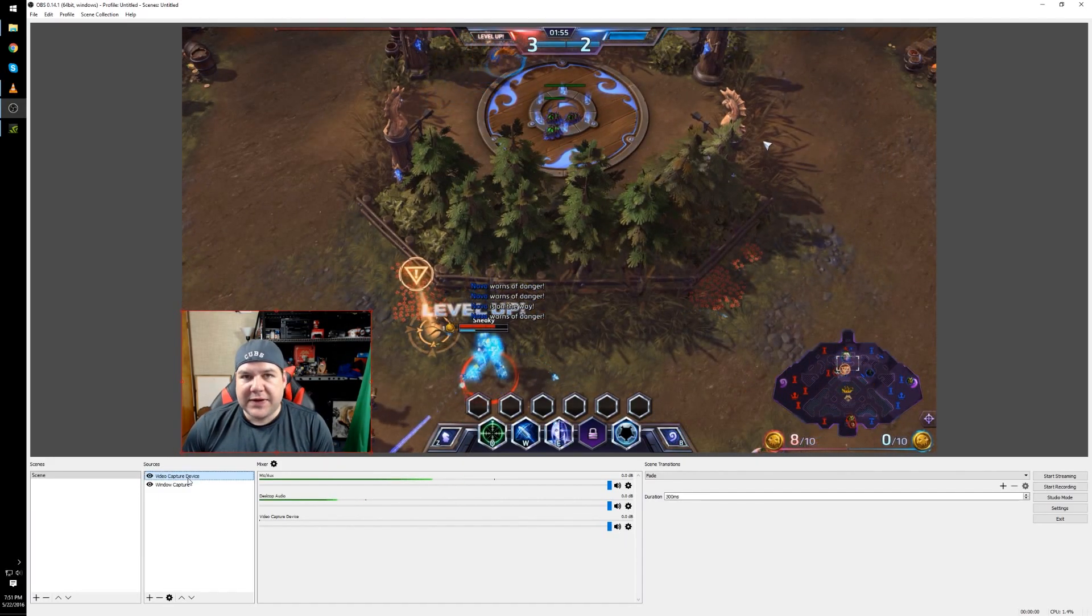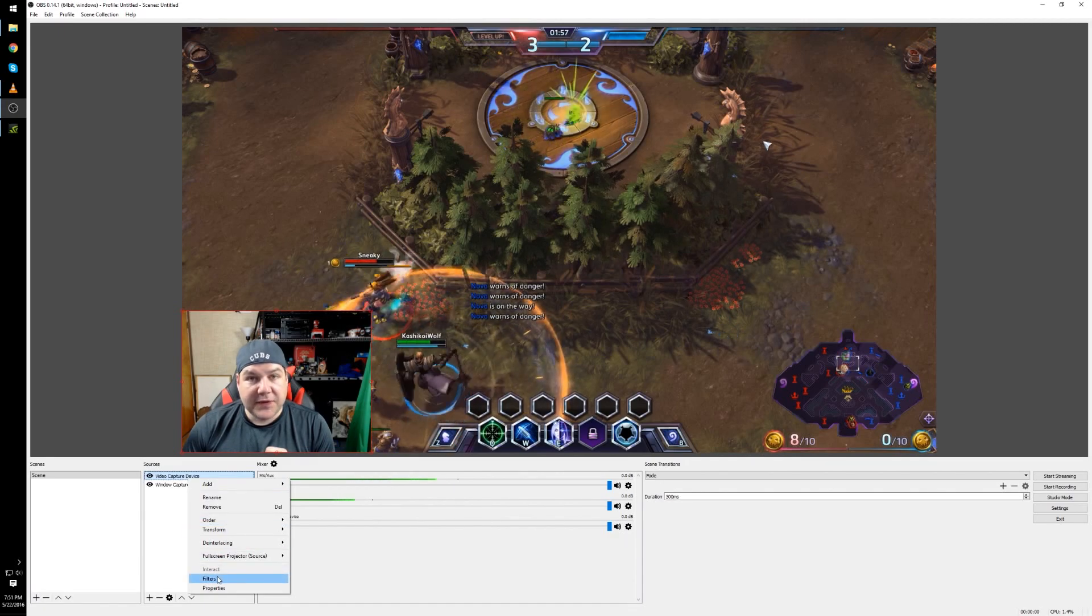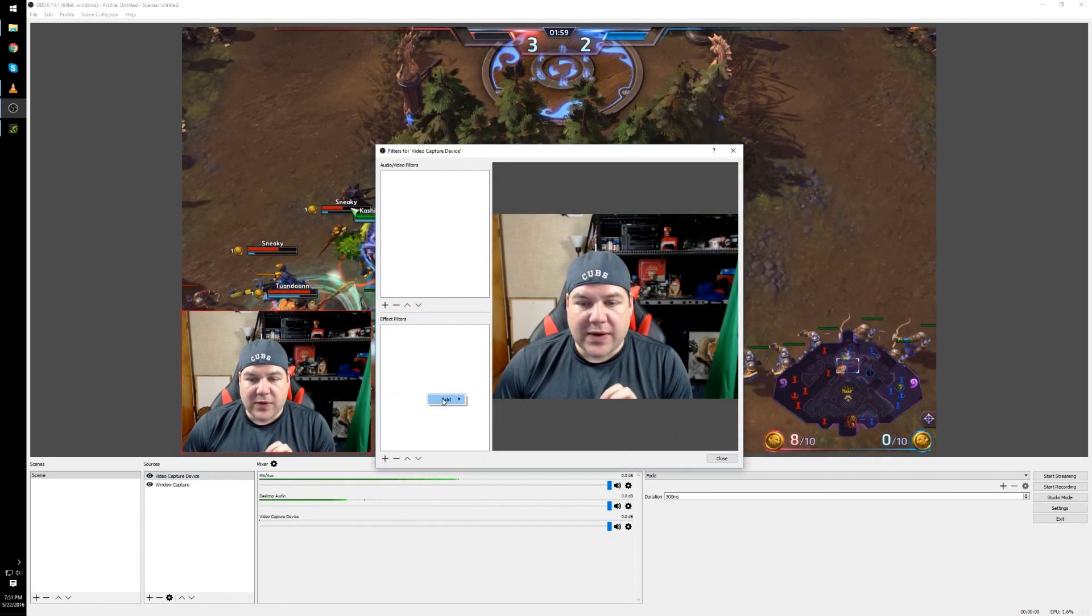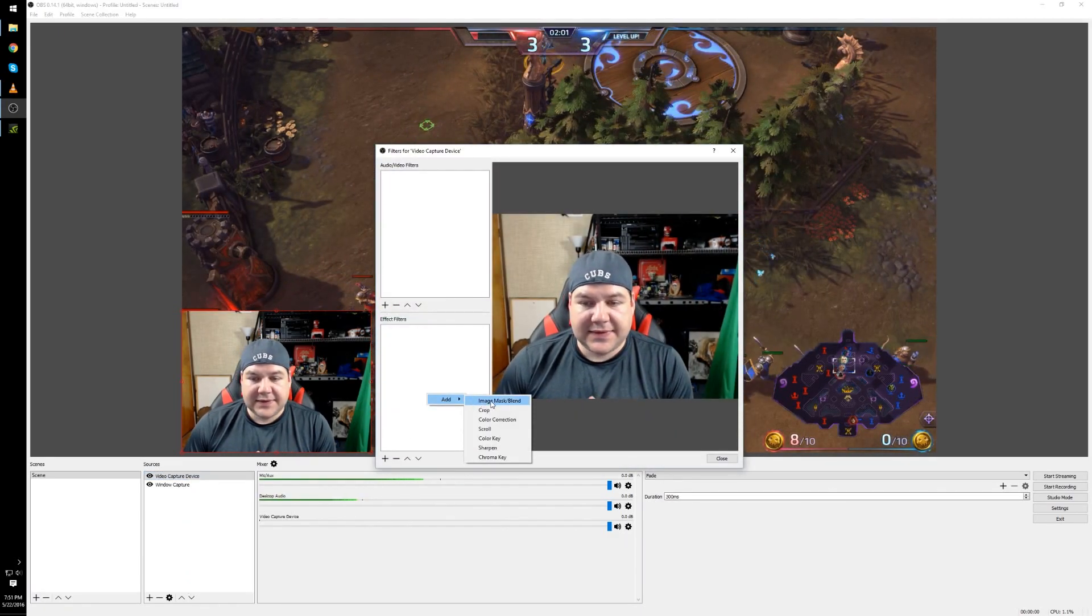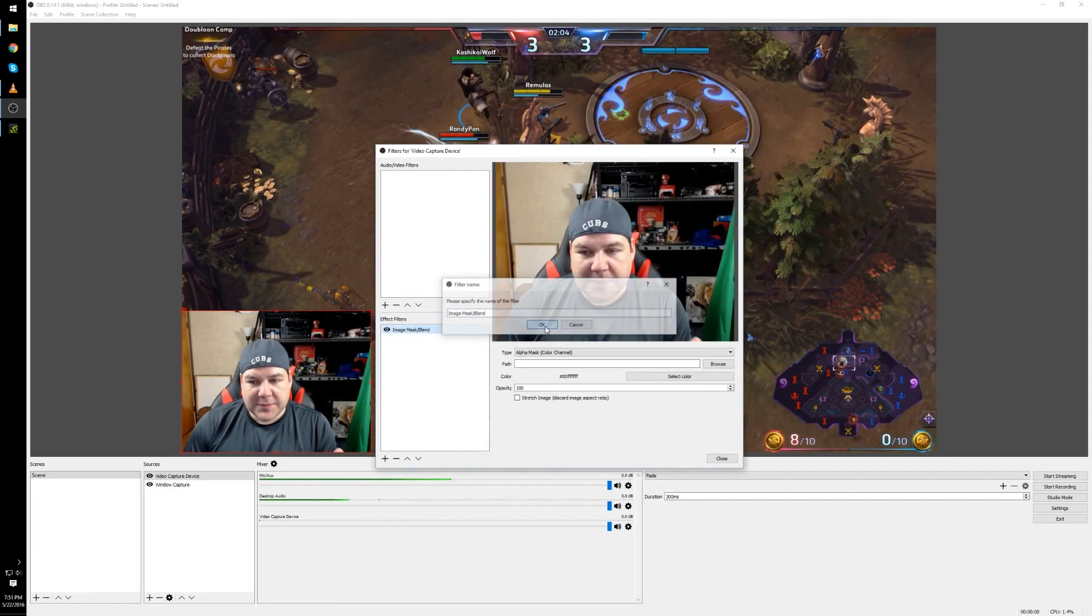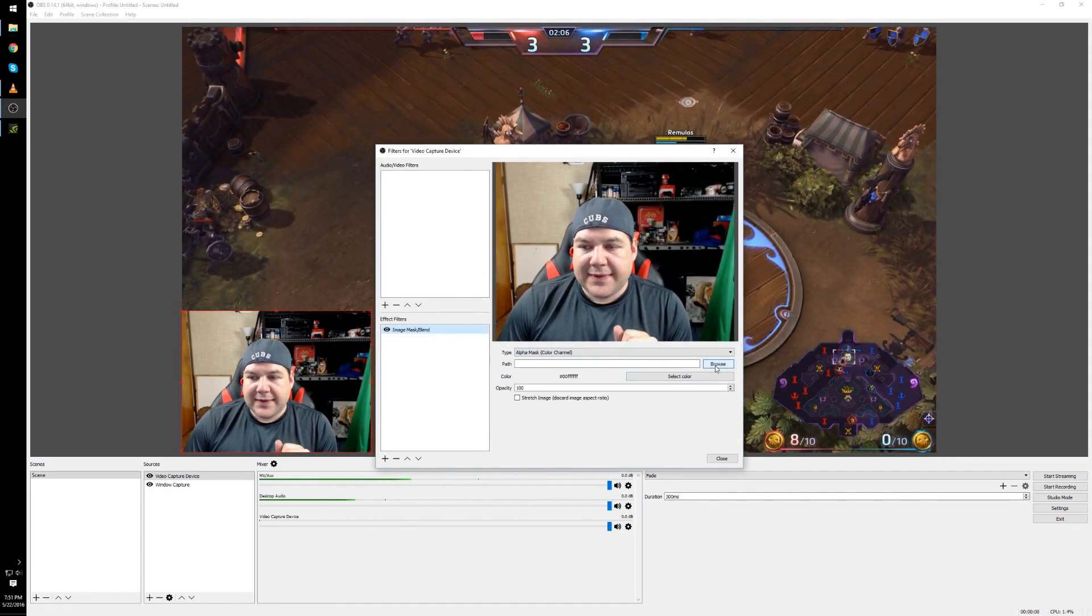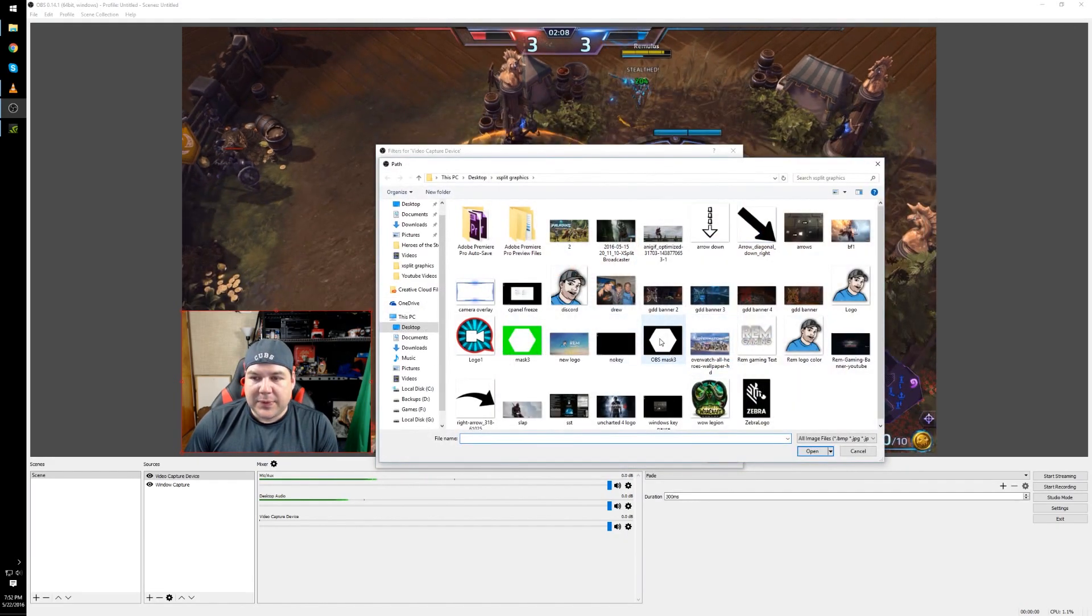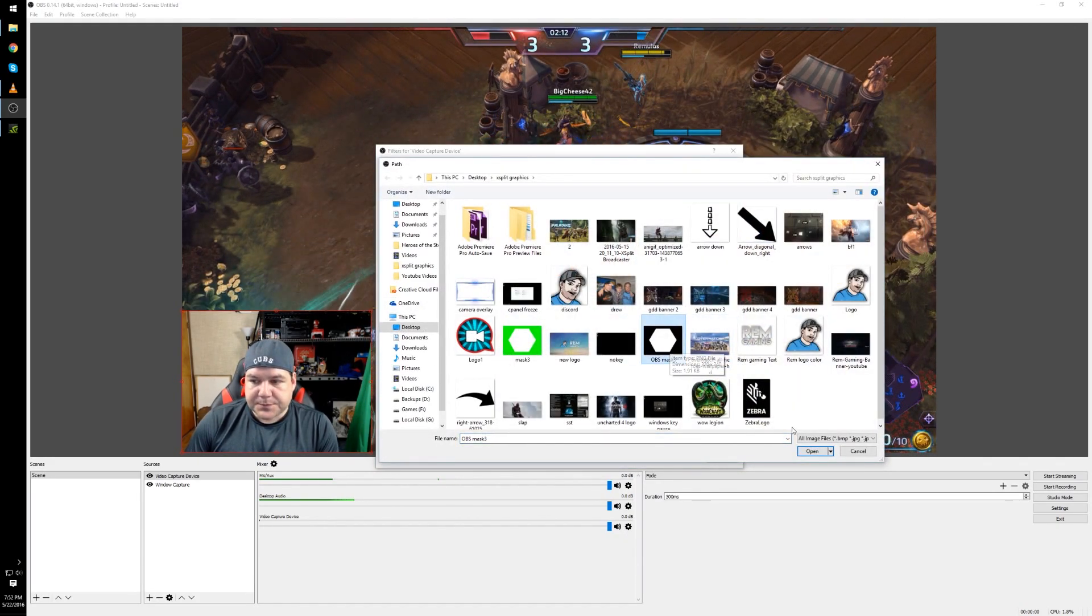Right click on video capture device, select filters and in this screen right click and choose add and select image mask slash blend. It doesn't matter what you call it but on the right side you need to choose browse and pick a filter which I'll leave in the description below.